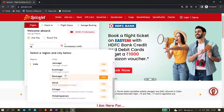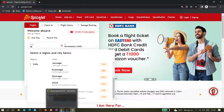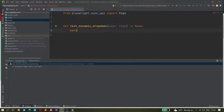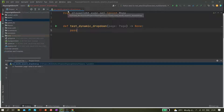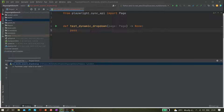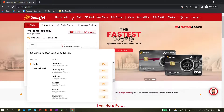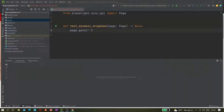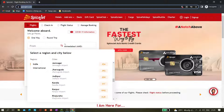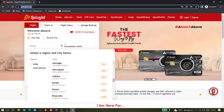I've created one file called 'test_handle_dynamic_dropdown' with a template you can get directly using the Playwright code generator. I write page.goto() and pass the URL, so now I'm navigated to the spicejet.com URL and the page gets loaded.